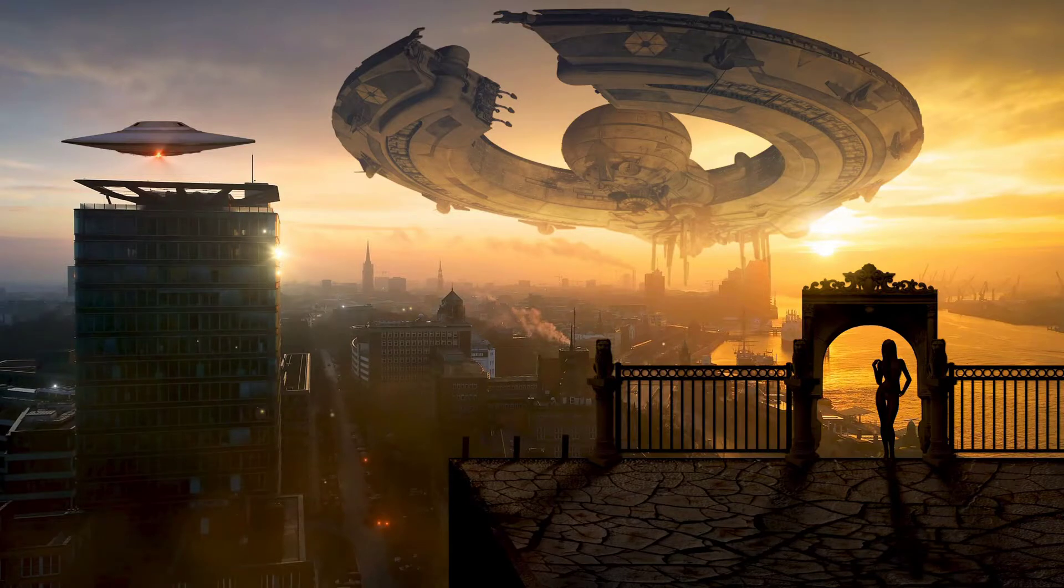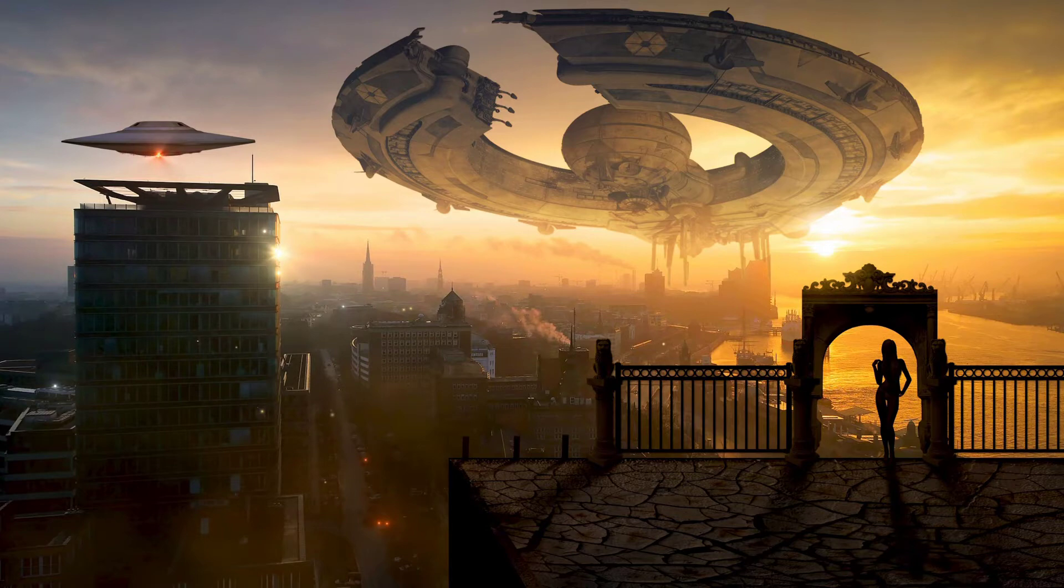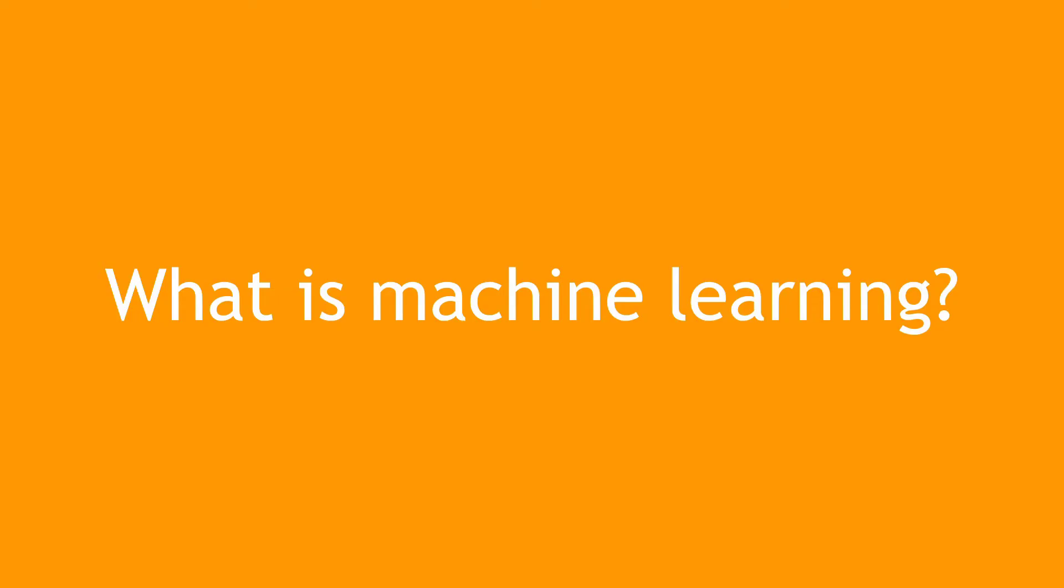But if you're just getting started in the field trying to understand exactly what it is, those examples might be a little bit too big to wrap your head around. So in the next few minutes, I'm going to explain in plain English exactly what machine learning is.